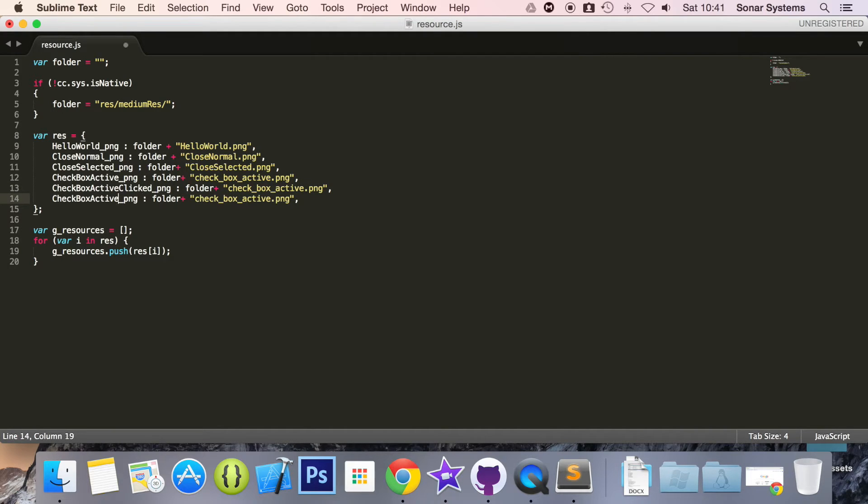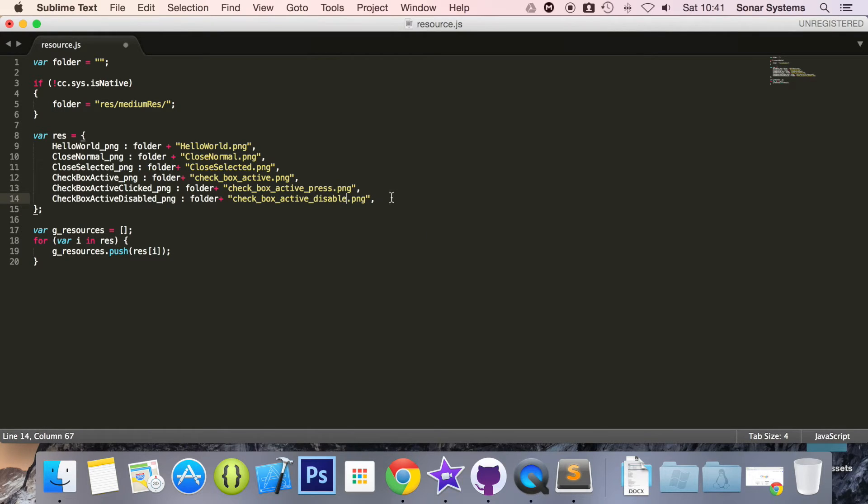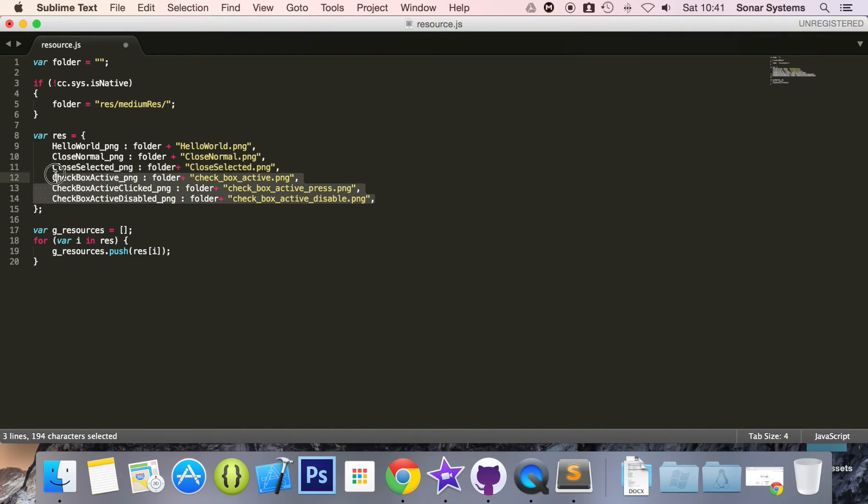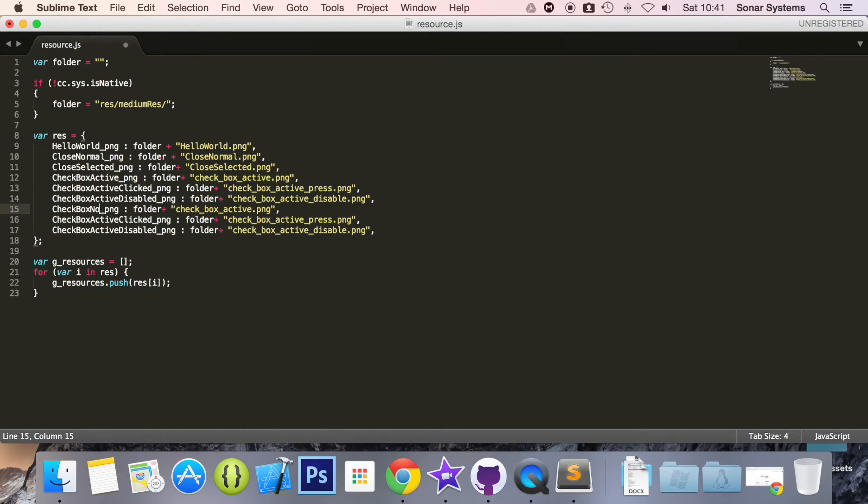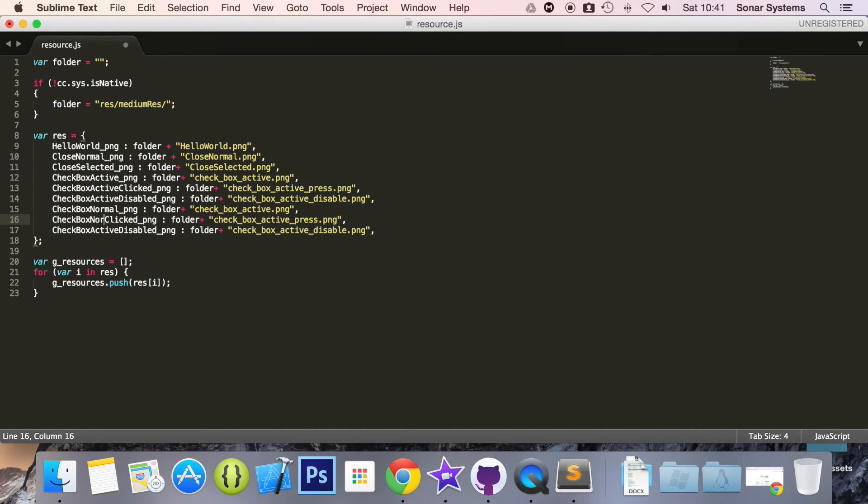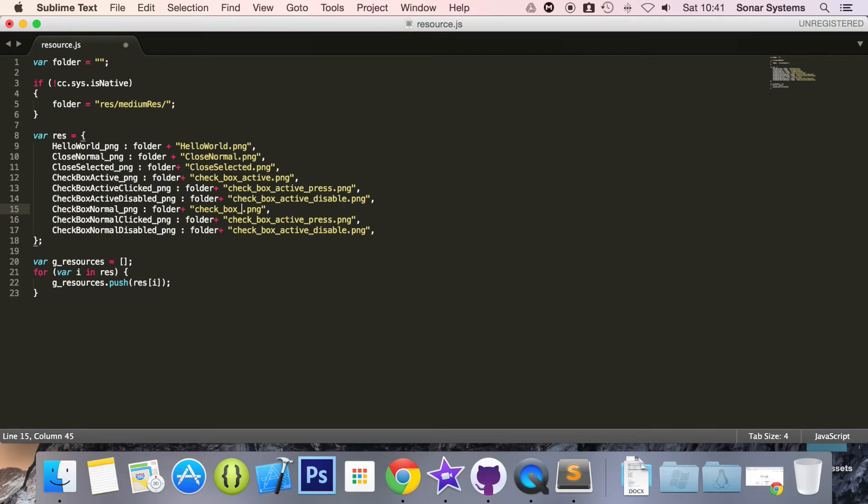This is active clicked. This is active disabled. Disabled, is that spelled correctly, by the look of it. And this is underscore press. So it is underscore disable. Now what we can do is simply copy and paste this. And here we are going to change active to normal. We are also going to do the same here. Do the same here.